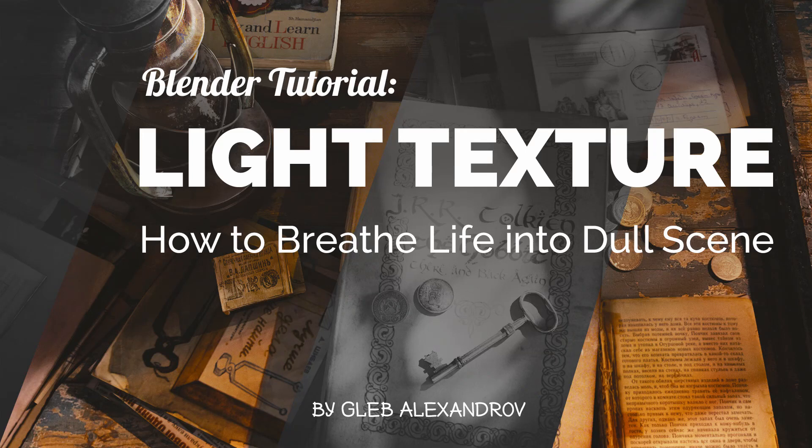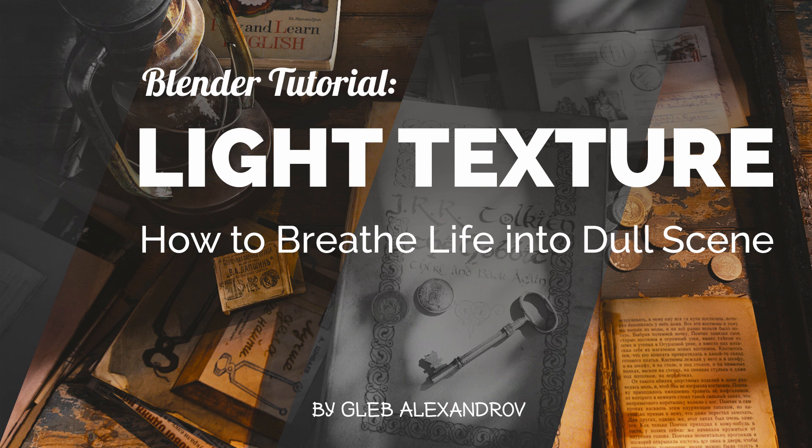Hi everyone! My name is Gleb Enixanerov and today we're gonna talk about light texture in Blender and how to breathe life into dull scenes.